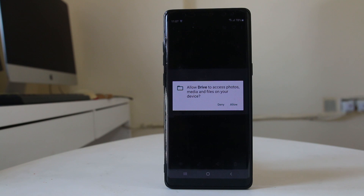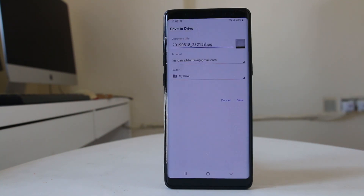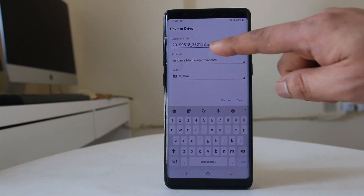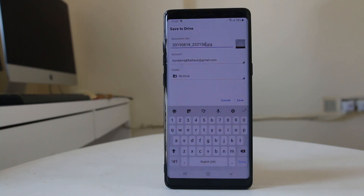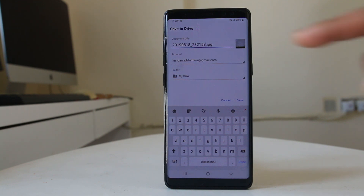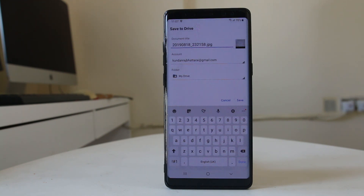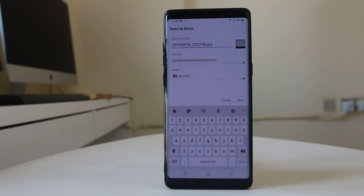Google Drive needs permission to access the photos and files on your device, so I will allow it. This is the picture I want to save. You can rename it now if you want. If you have more than one Gmail or Google account installed on your Android device, you can select any of them to save to Google Drive.